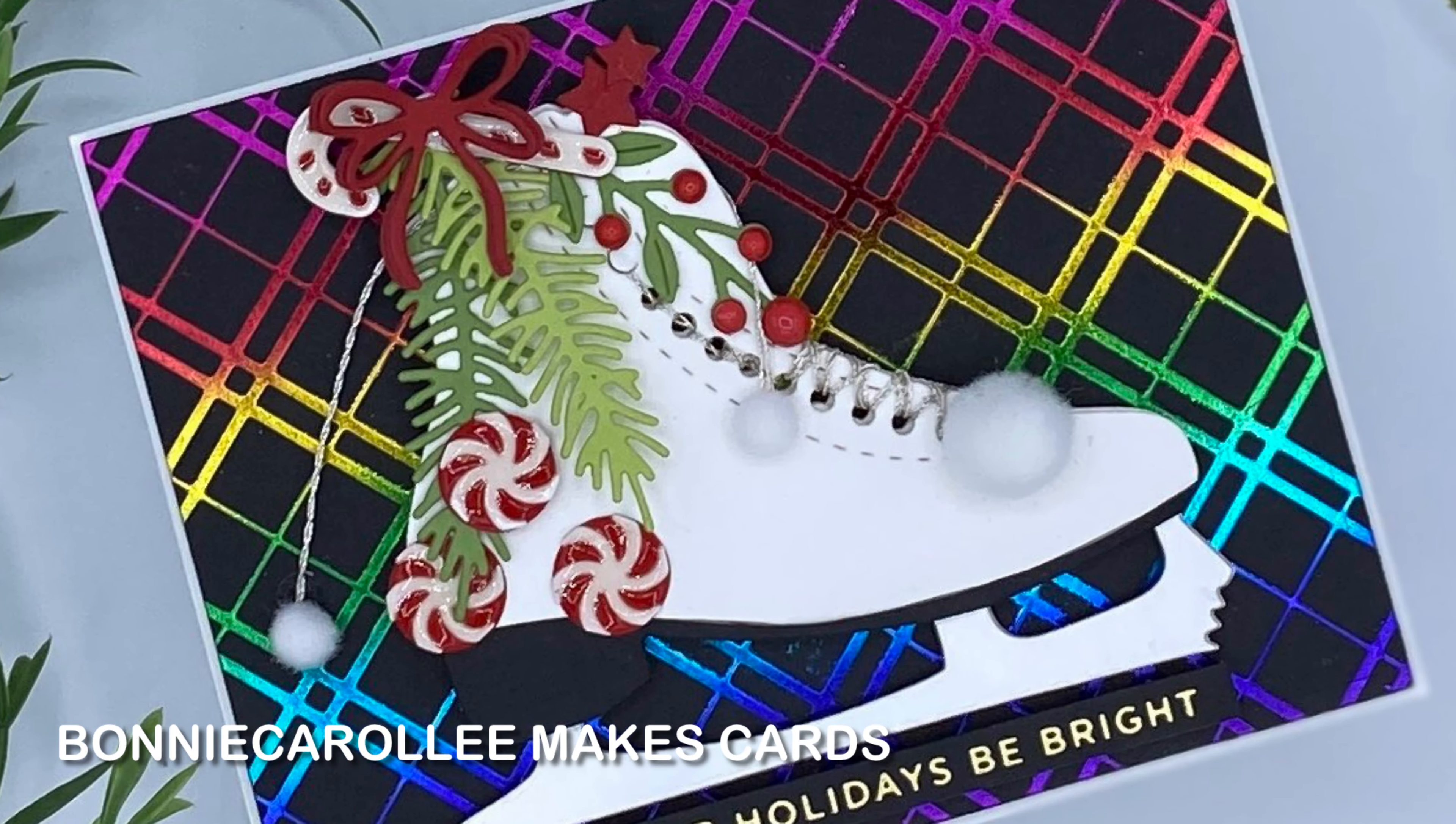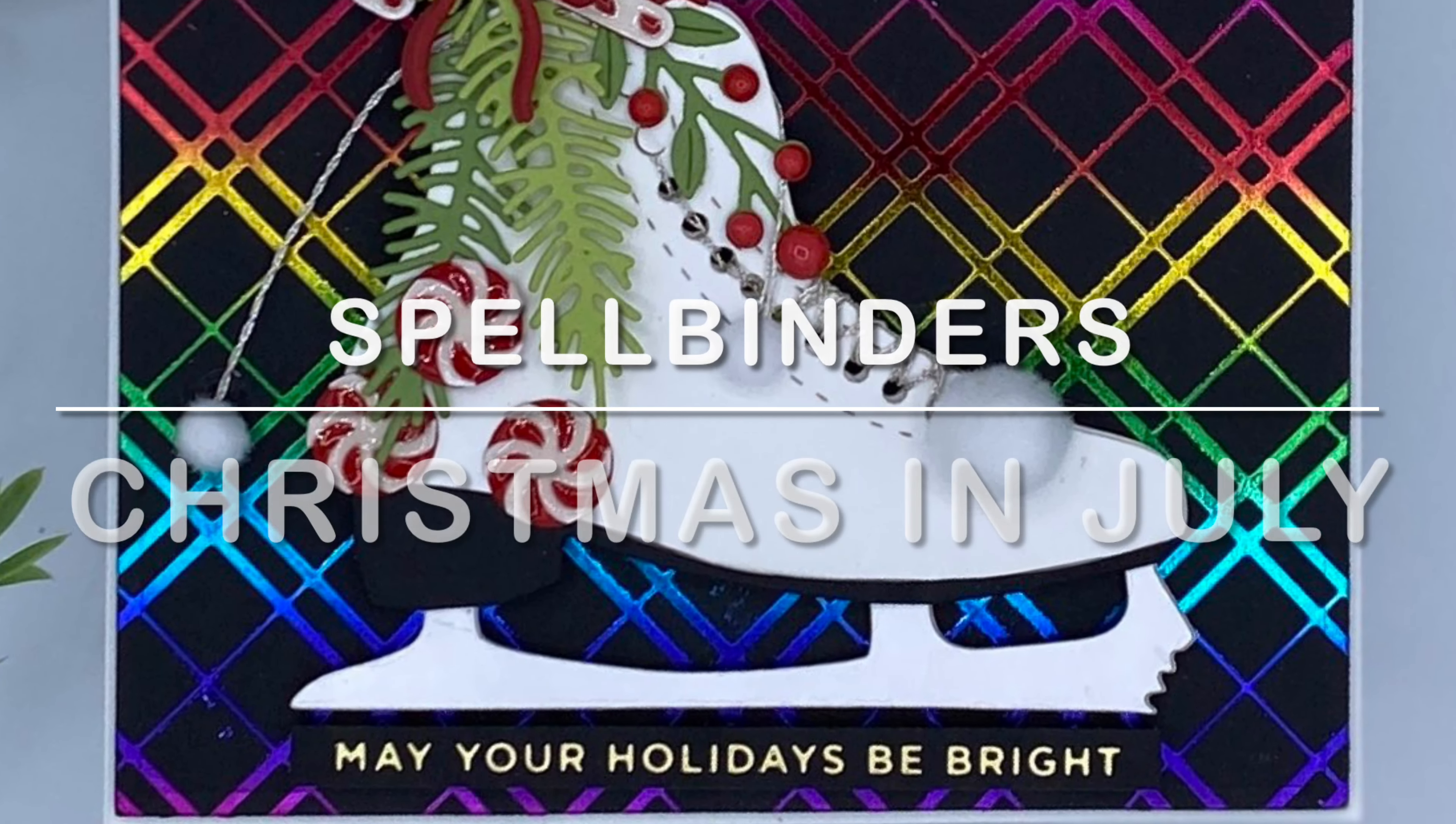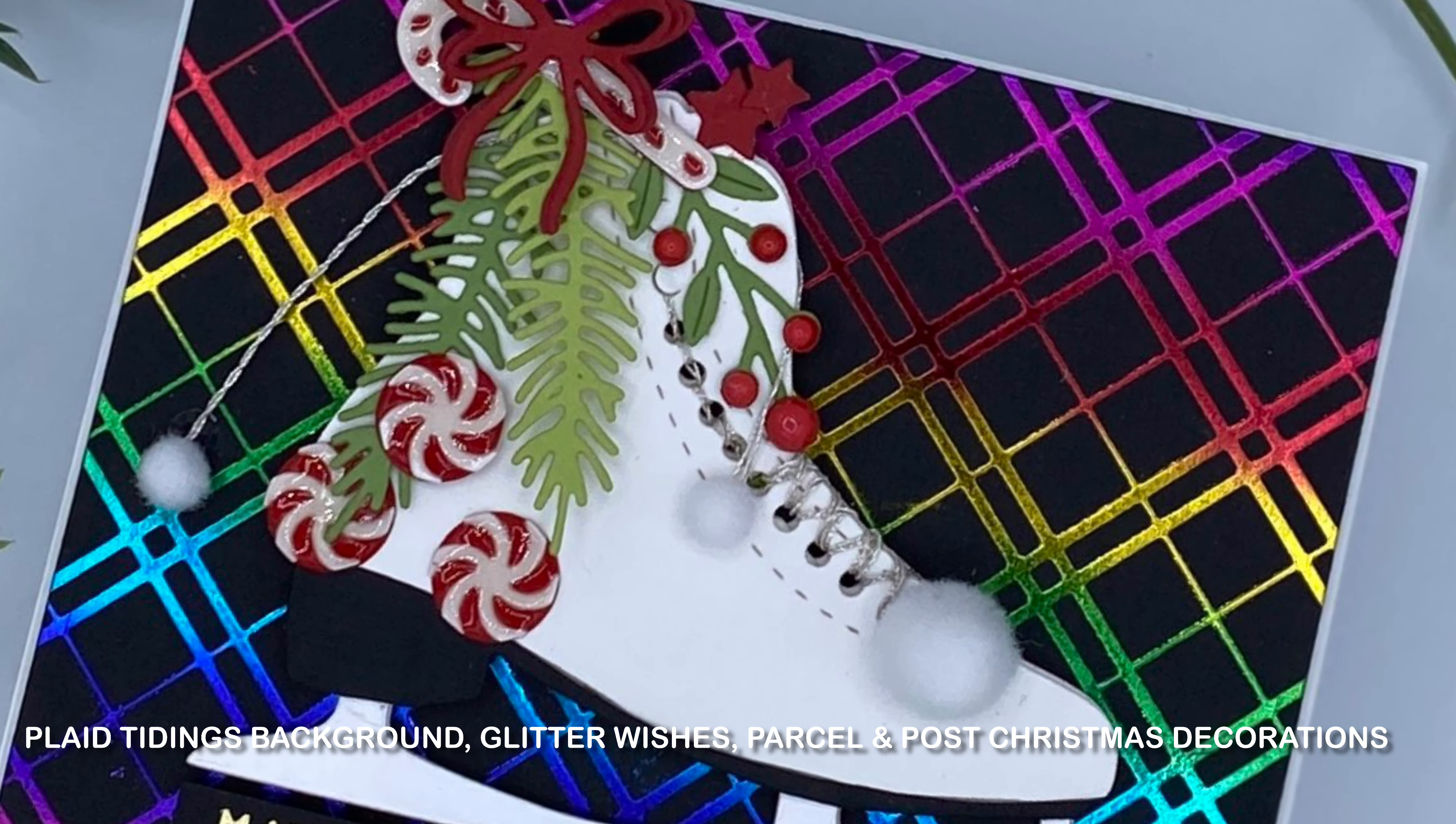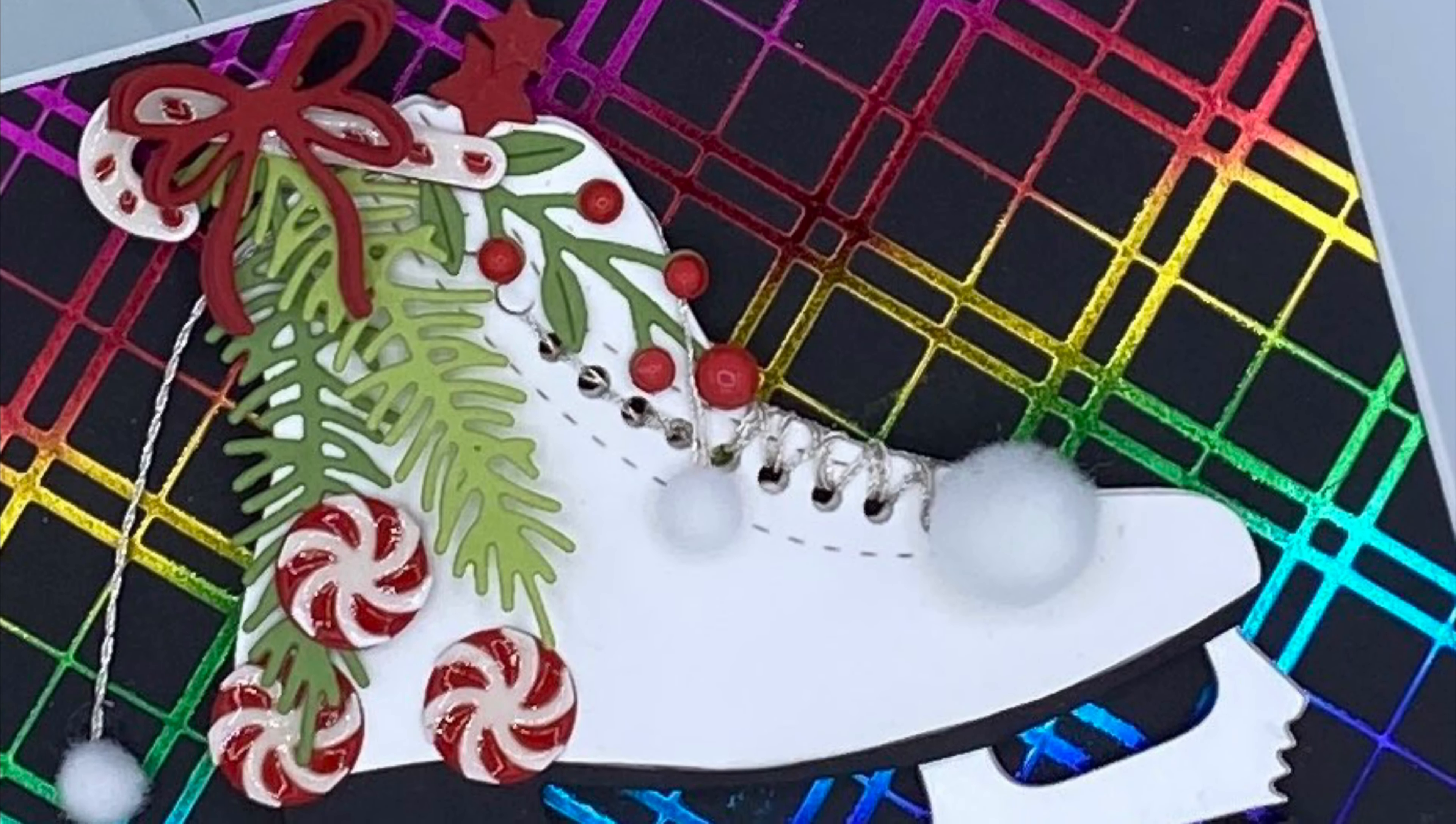Hi everyone, thank you for joining me for another Christmas in July project. This card features lots of new products by Spellbinders: Plaid Tidings Background, Glitter Wishes, Parcelain Post Christmas Decorations, and the star of the show, Ice Skate.